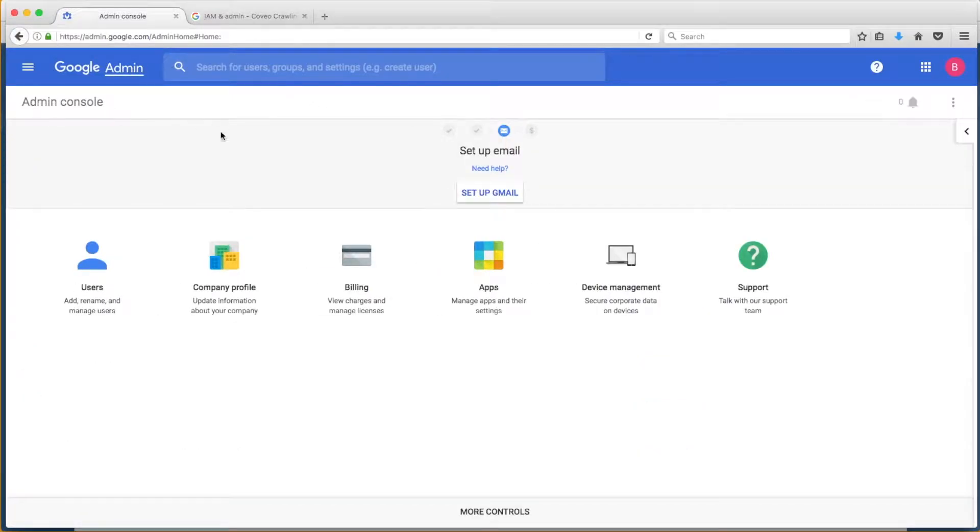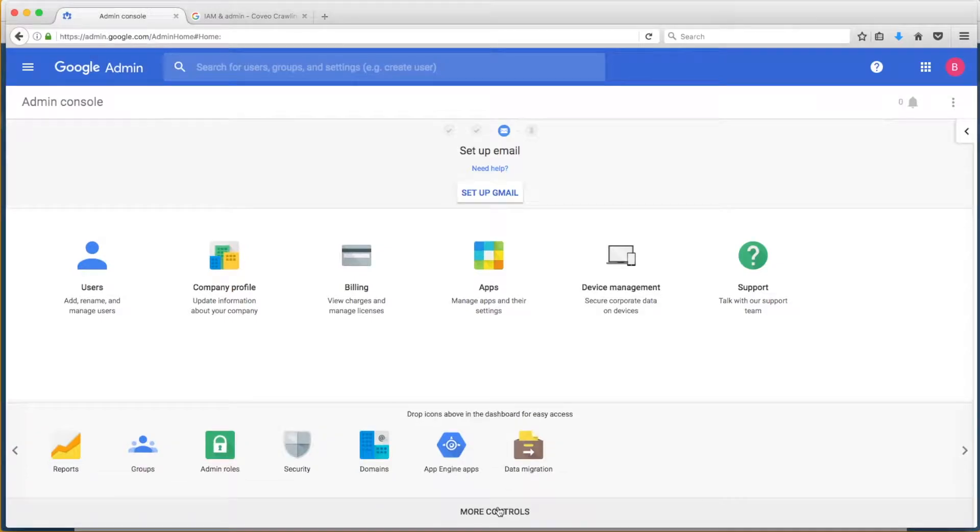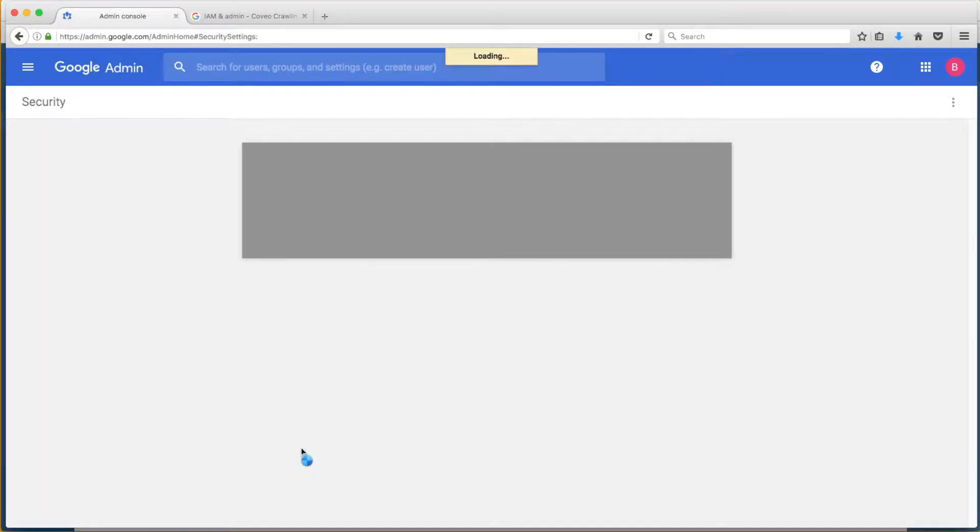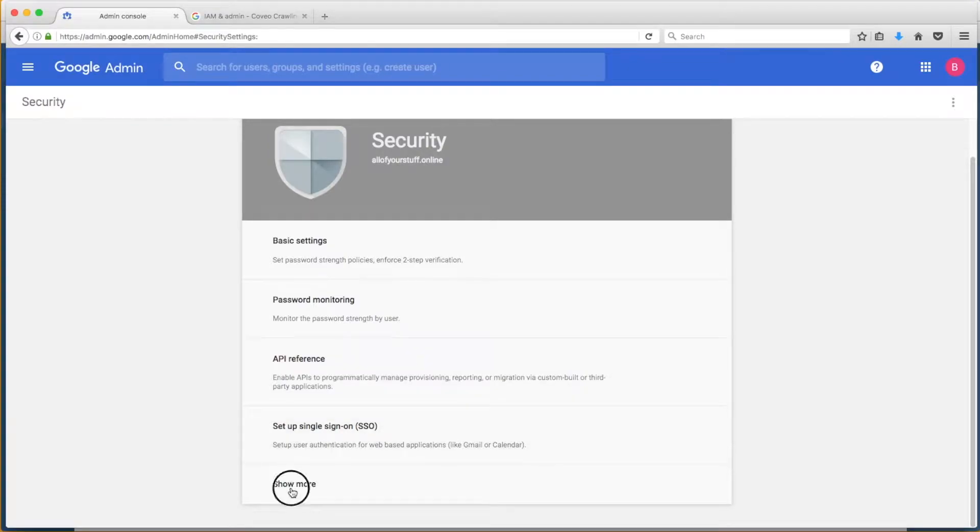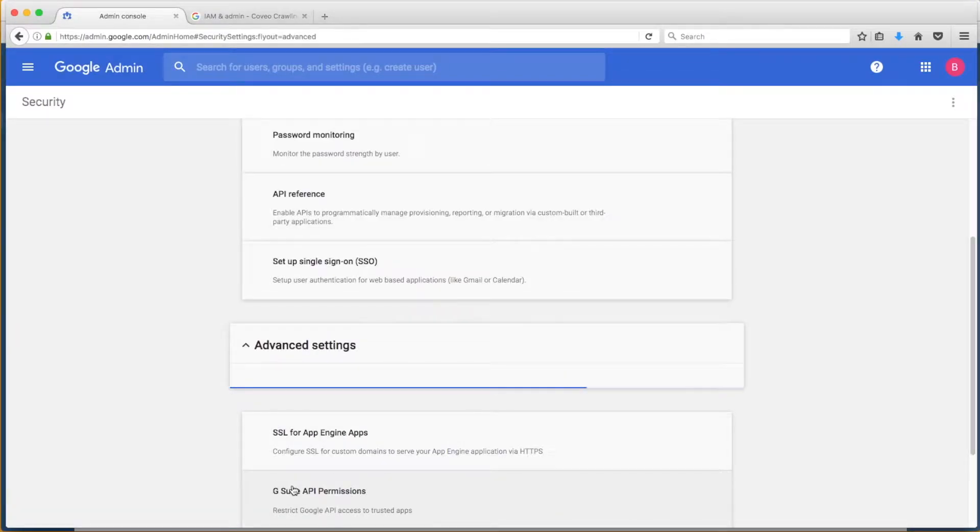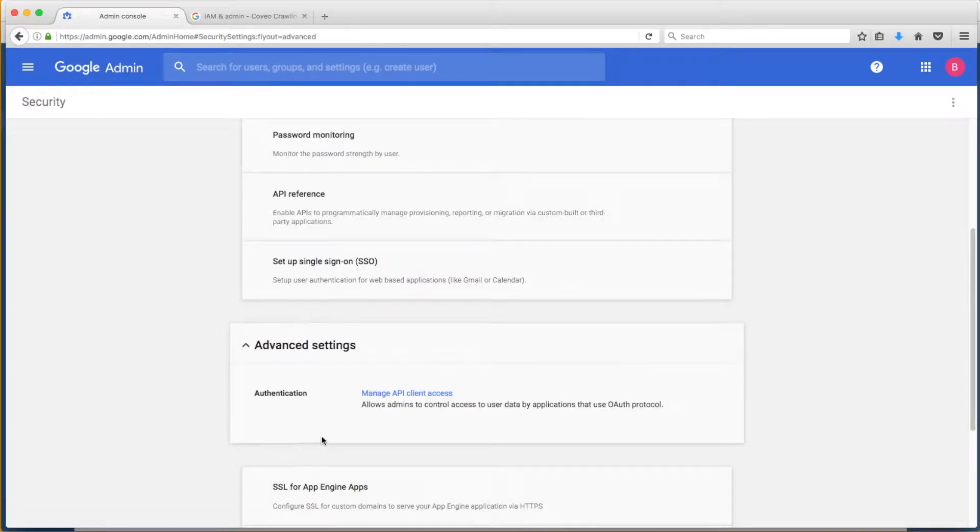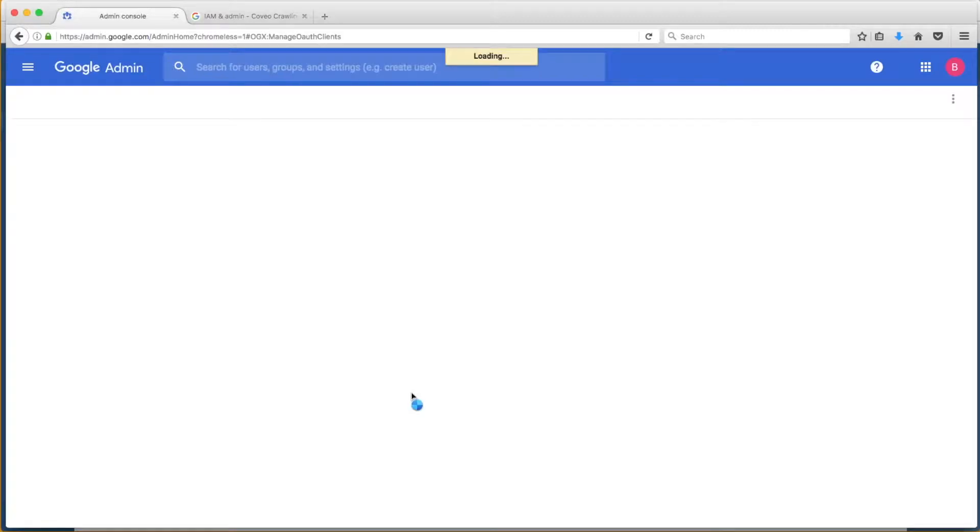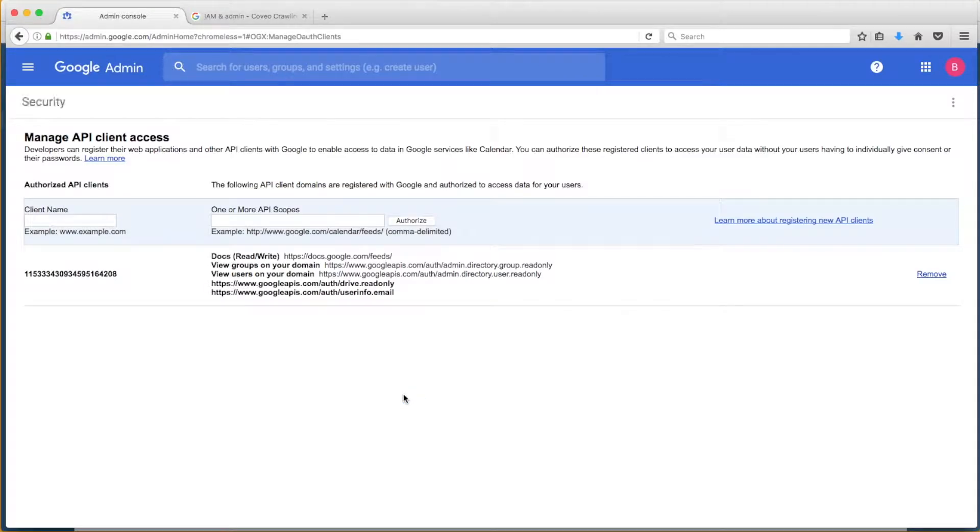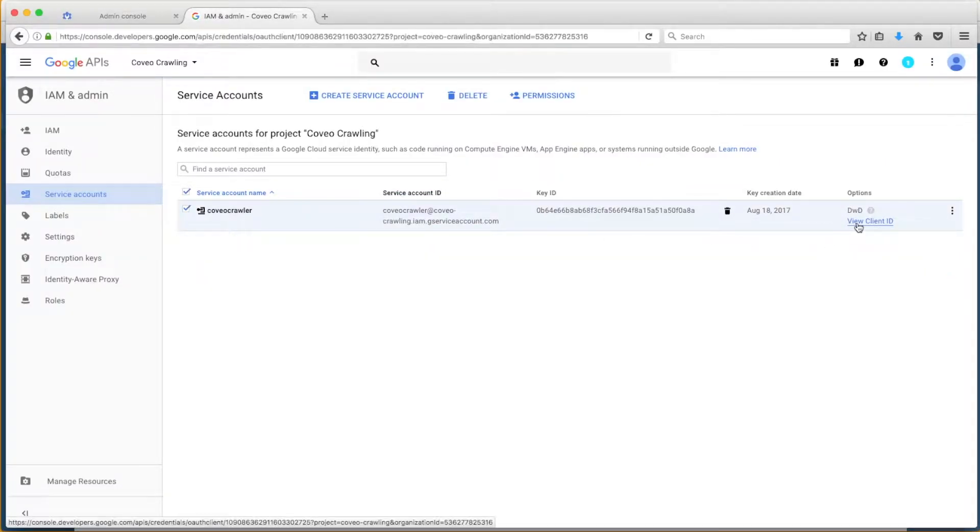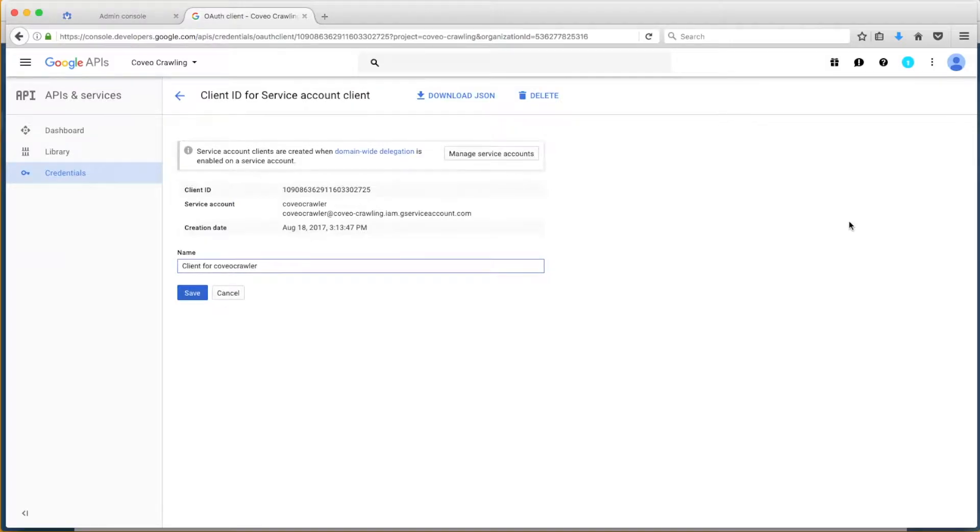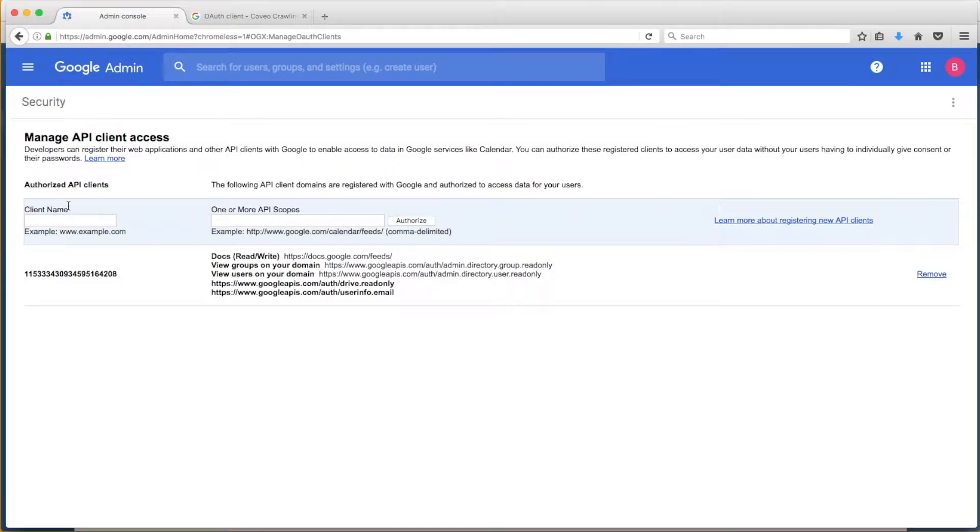Next, he'll have to go into the Security settings, which are within the More Controls menu at the bottom of the screen. Once you're in Security, choose Show More, then Advanced Settings, as Bob is doing here, then click Manage API Client Access. Here, Bob will need to get the client ID from the crawl account he has just created by going back into the Developer Console and choosing the option to view that client. The client ID is the large numeric identifier at the top. We copy and paste that into the client name field, and then assign the access we need, comma delineated, into the API scopes.